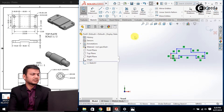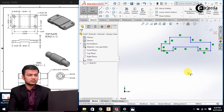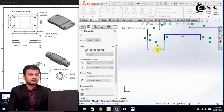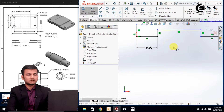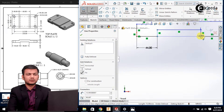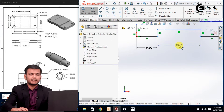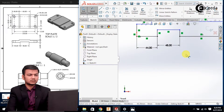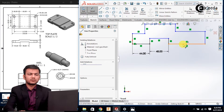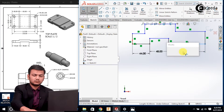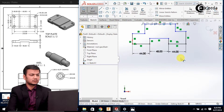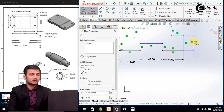Now we will just assign the dimensions. Go in the smart dimension. Basically this is of 44, this is of 48, then this will also be of 44, and this one is of 4.